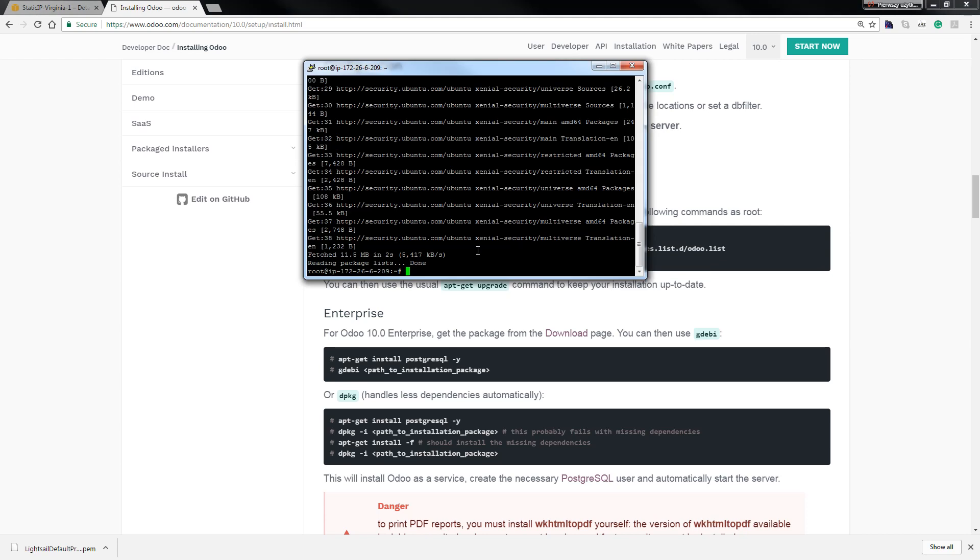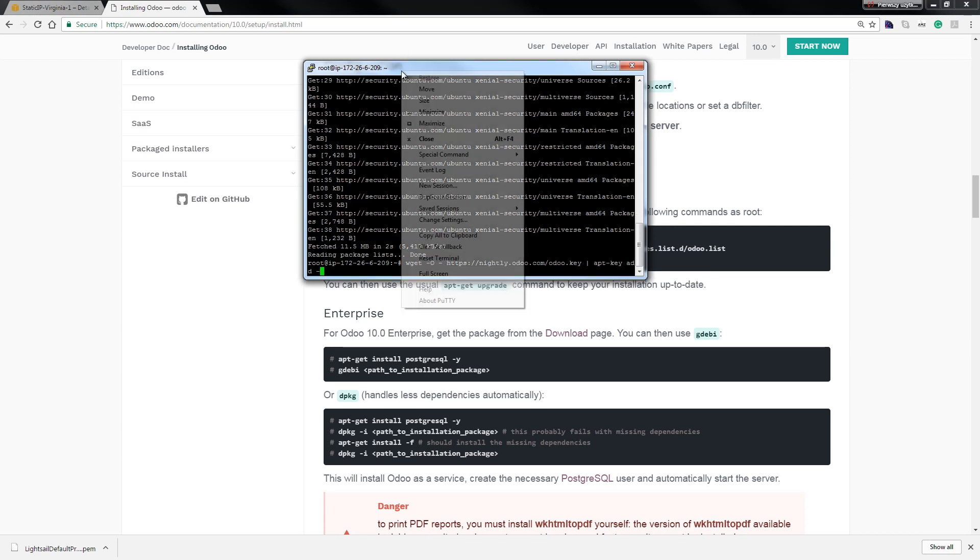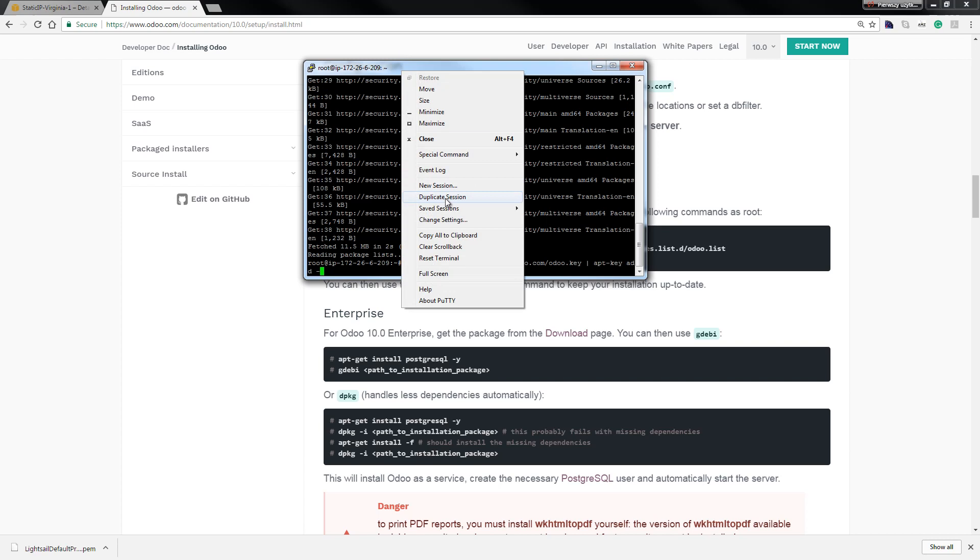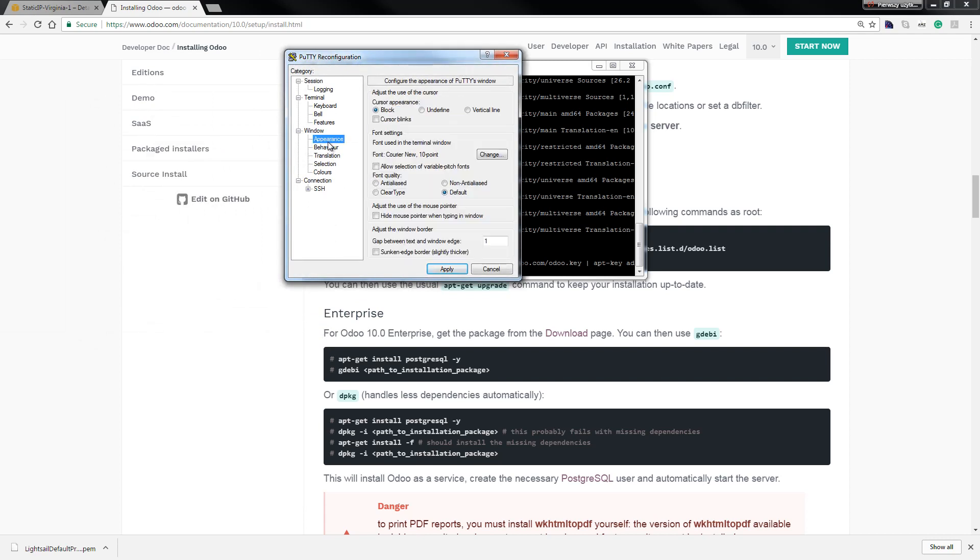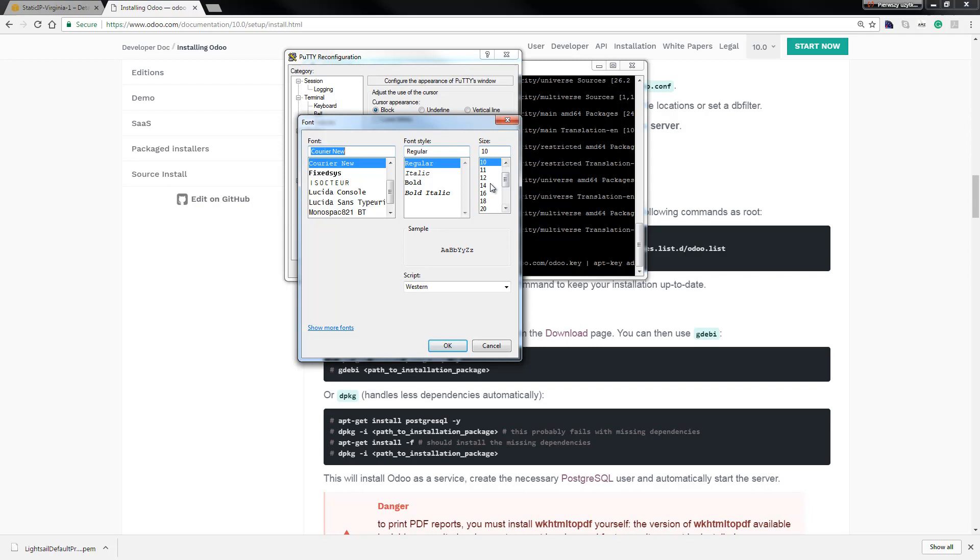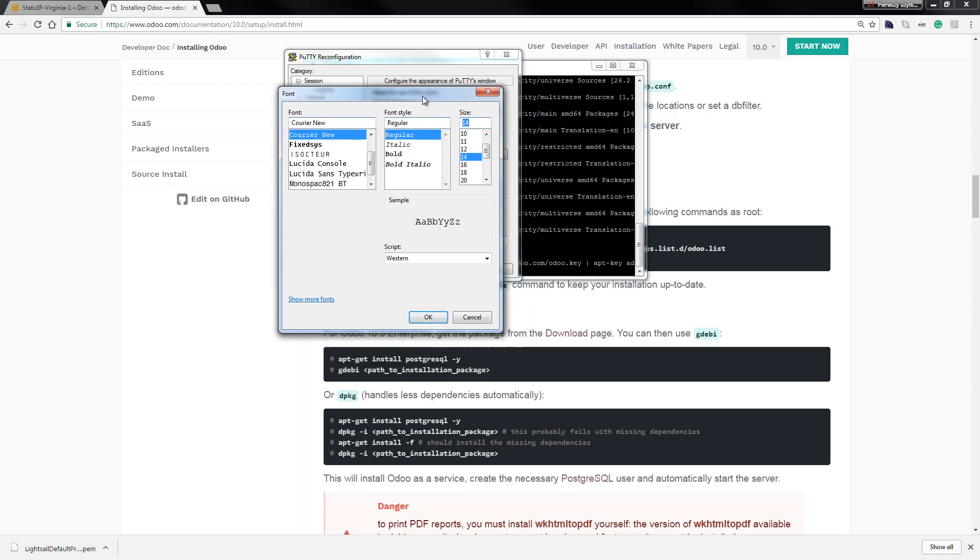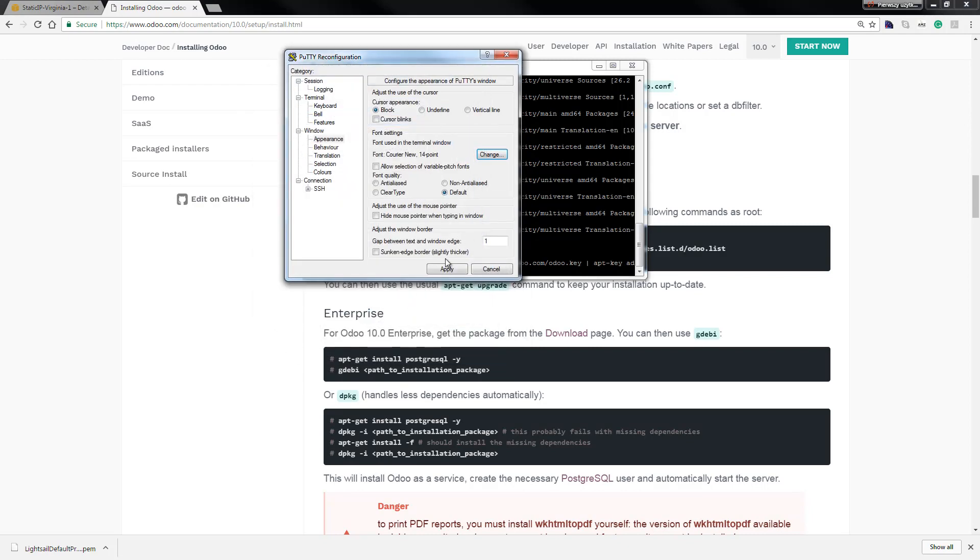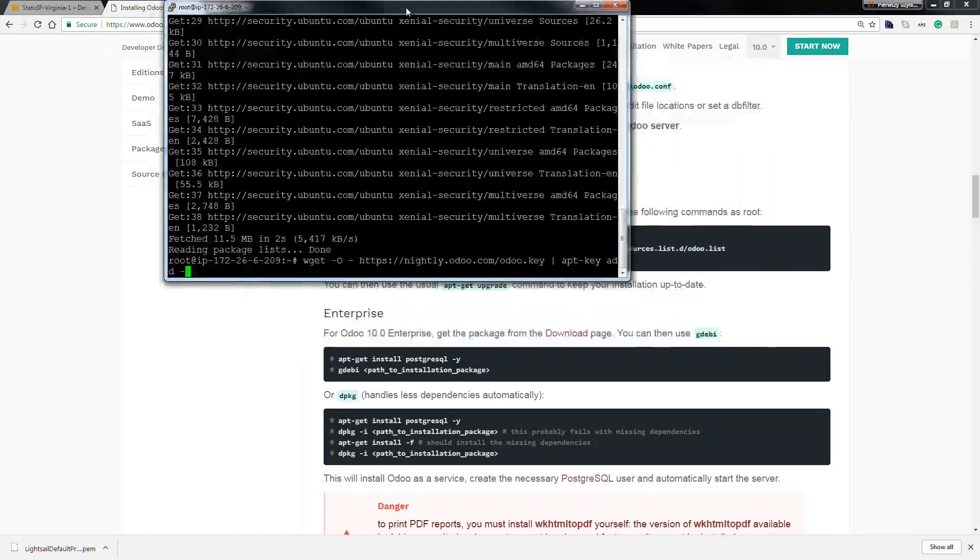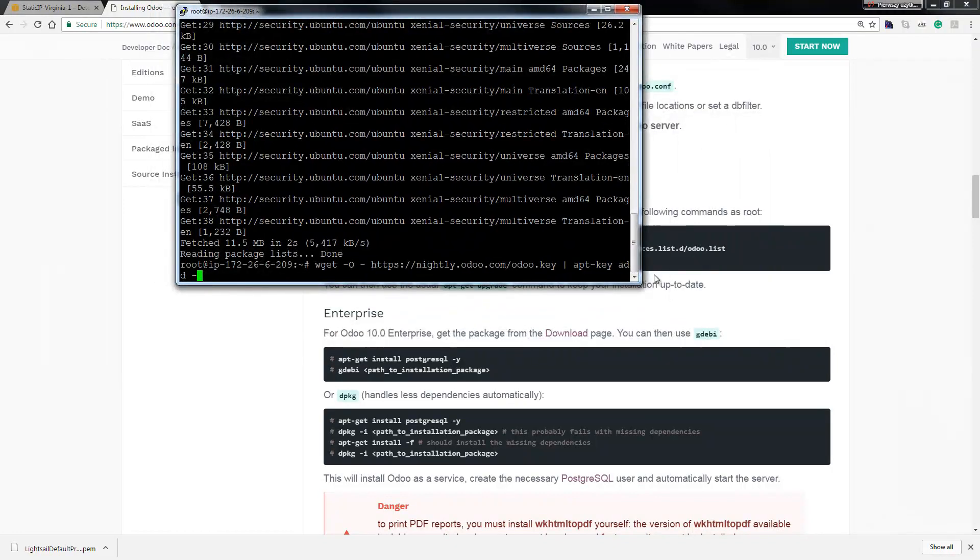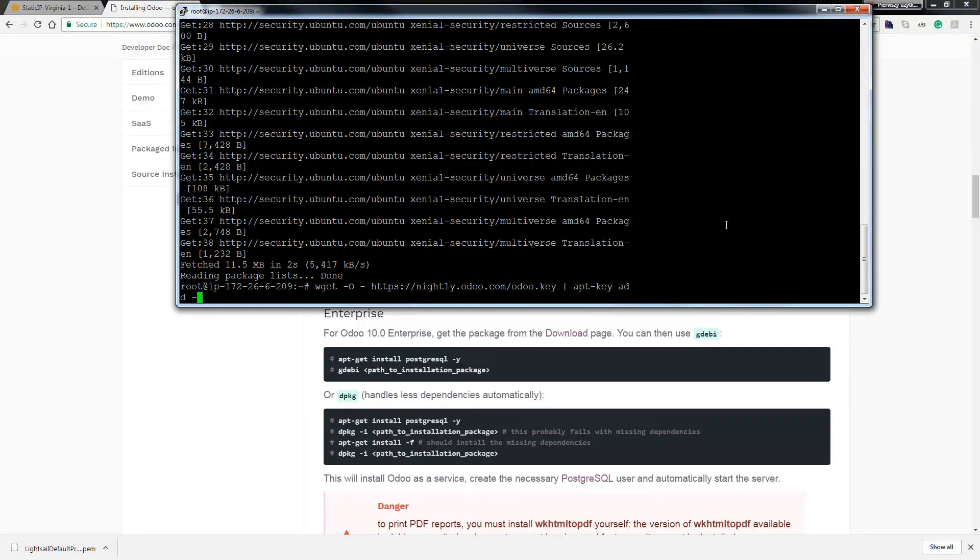Okay, I change the size, so change settings, appearance, change maybe for, change the size. So now hit enter.